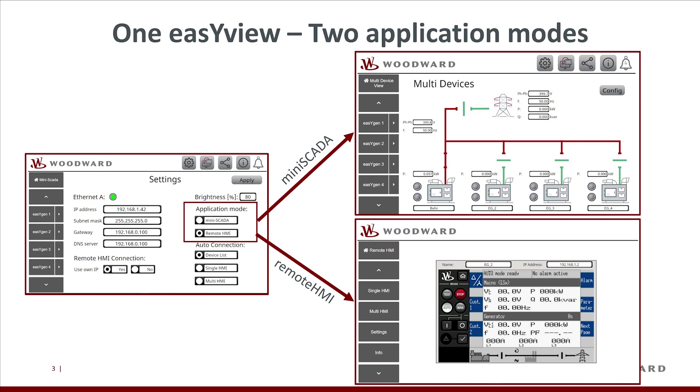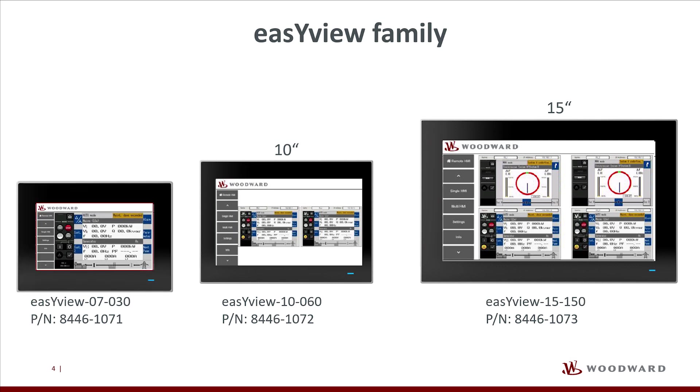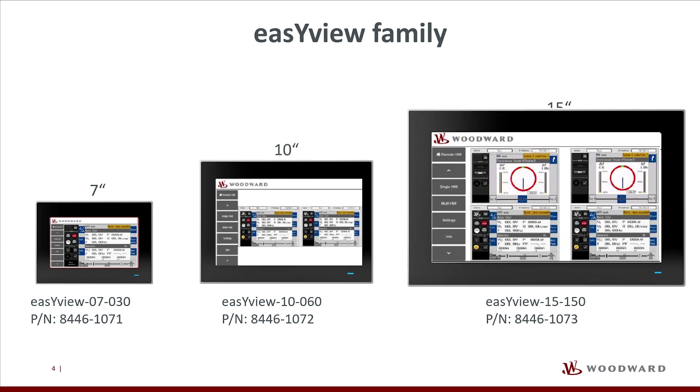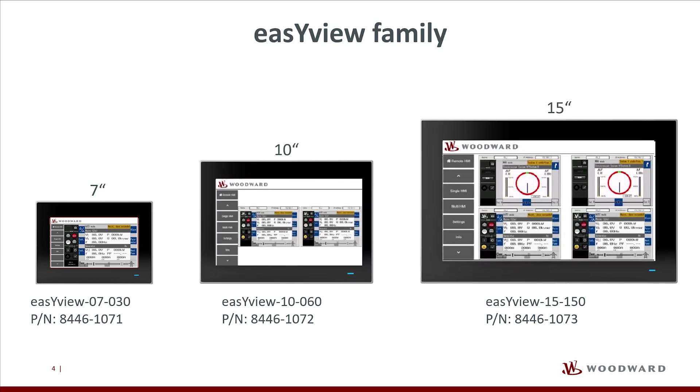We also show the advanced opportunities, for example the cascading feature, which the EasyView provides for remote HMI operation. The EasyView family consists of three different touchscreen sizes: 7-inch, 10-inch, and 15-inch. Dependent on the size, an EasyView can show up to four remote screens of EasyGen 3000XT and or LS6XT simultaneously.